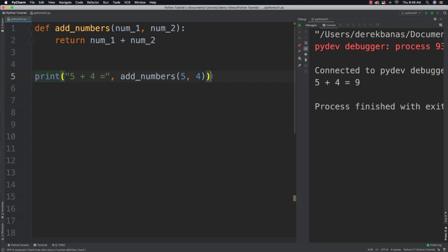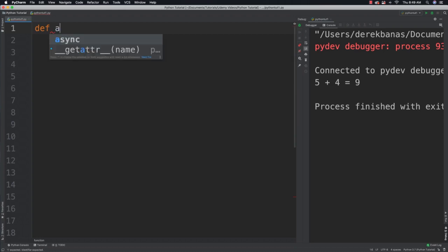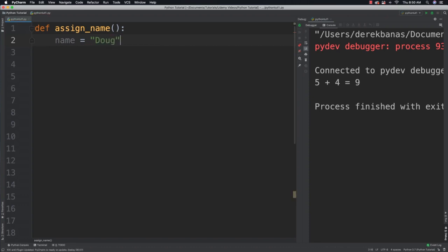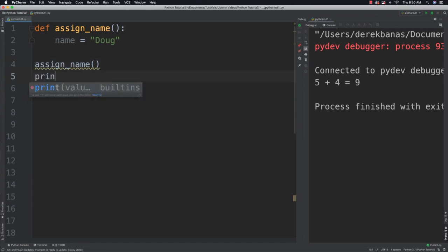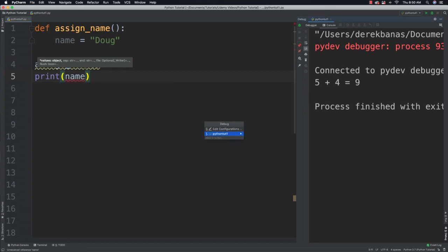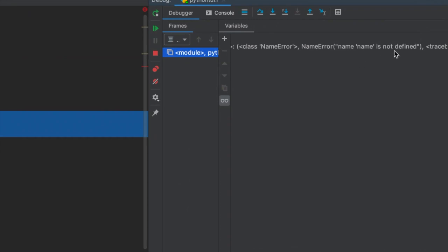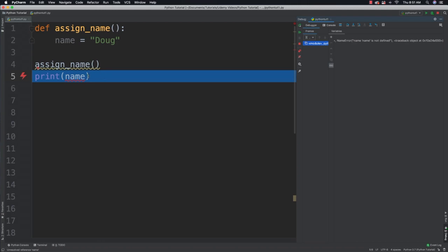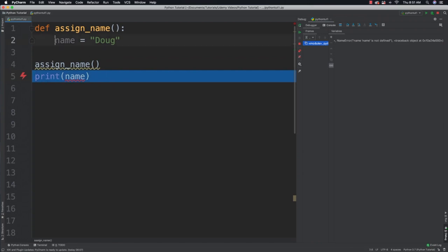One thing that is important to understand is how local variables work. Any variable that is defined inside a function is not going to be available outside of that function. For example, let's say I create a function called assign_name and it's not going to be passed any attributes or parameters. Inside of here, I'm going to create a variable called name and it's going to have a value of Doug. It's not going to return anything. You don't need to return anything to be able to call a function. Then I'm going to call that function and try to print the value that is inside of name. This is going to trigger an error. And if we come over here on the right side of the screen, you can see name is not defined. This throws a name error because just because we created this variable inside of that function, it does not mean that it's available outside of the function. Of course, we could have returned that value, but we did not.